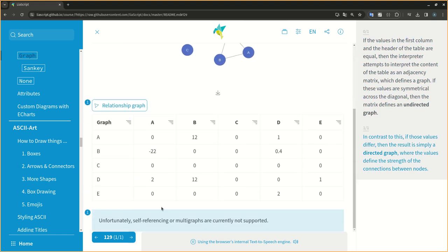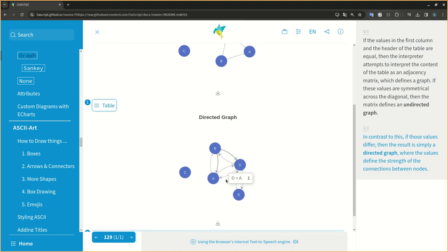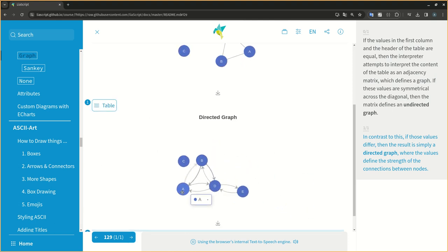In contrast to this, if those values differ, then the result is simply a directed graph, where the values define the strength of the connections between nodes.